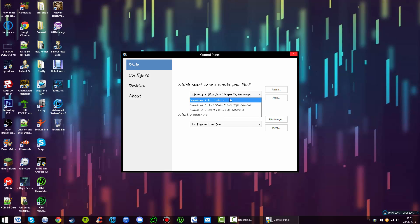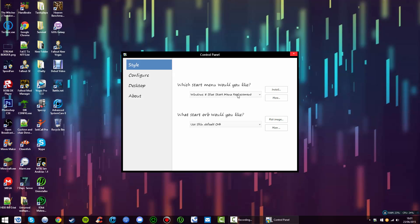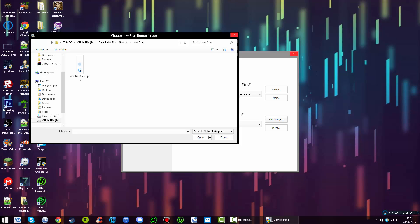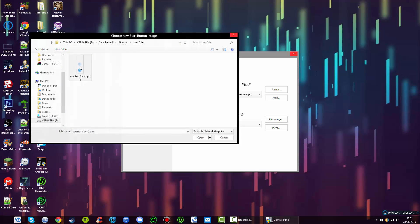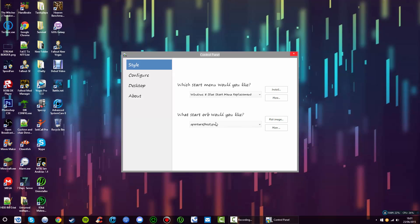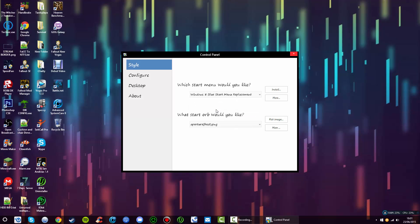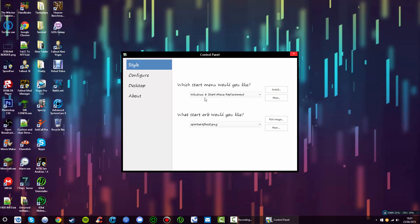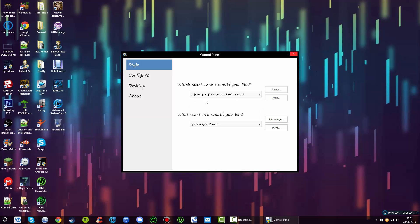This is the start button. In this instance, I'm going to pick my own image because I've already got one here. There you go, quite a nice image. And for the start menu, I'm going to choose...